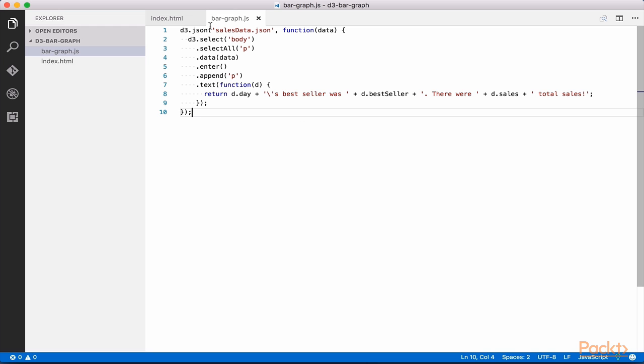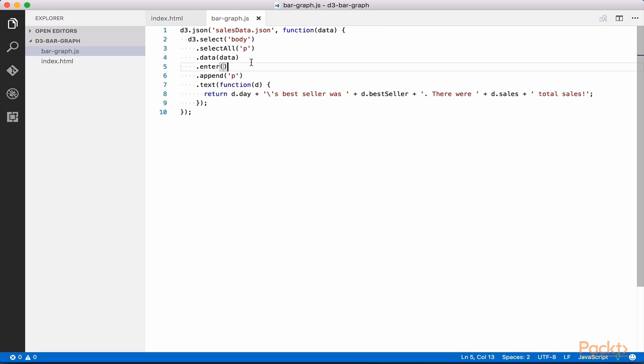The D3.json function is used to import JSON data from an external source. This function takes a callback function, which runs after the data has been imported. The contents of this function should look familiar, as the code is the same as previously.